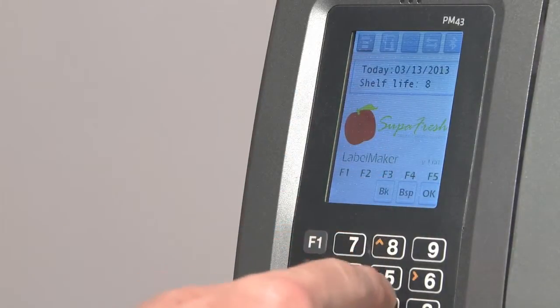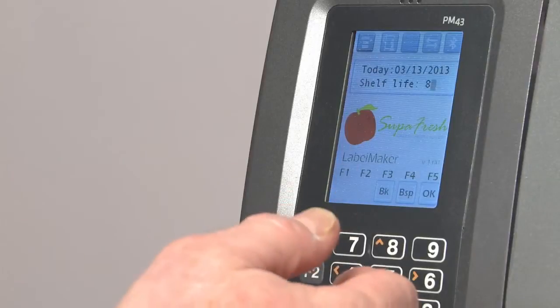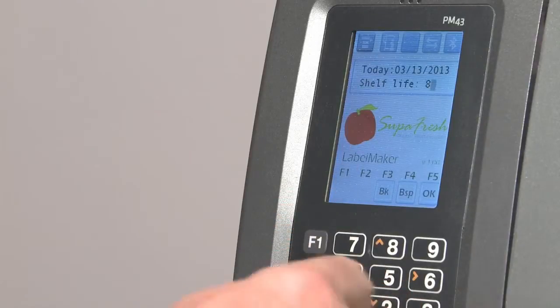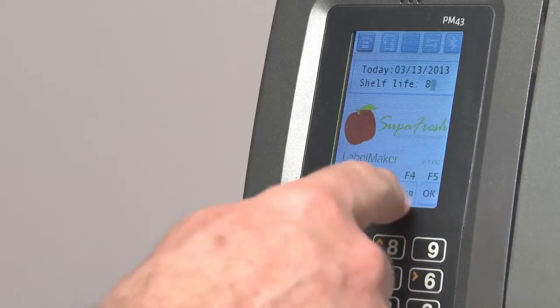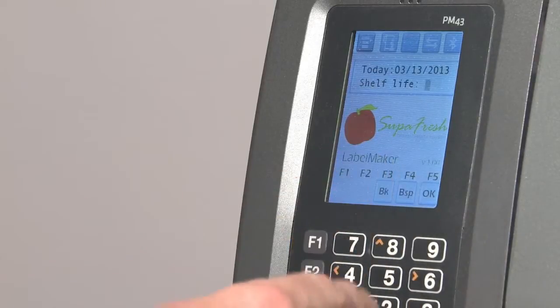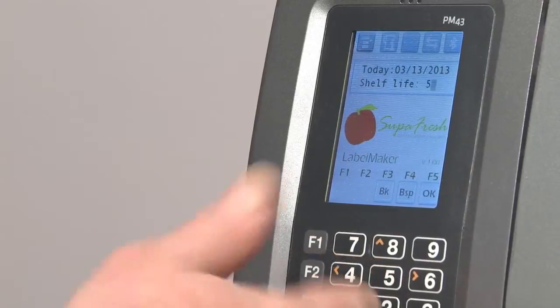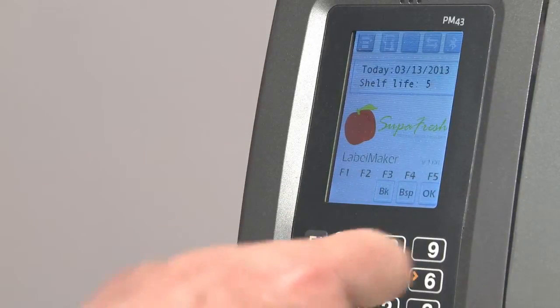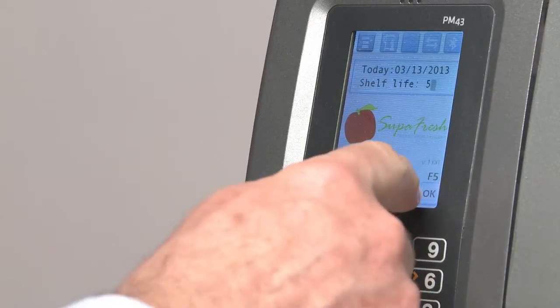Since fruit is perishable, we need to input a sell-by date, so we put in the shelf life. I'm going to change from the default of 8 down to 5, and press OK.